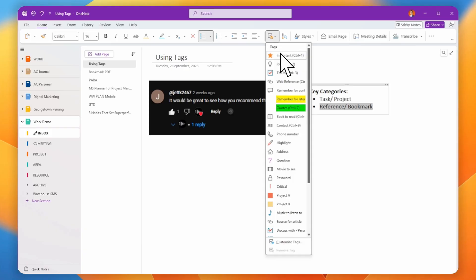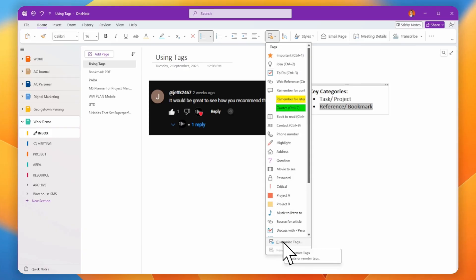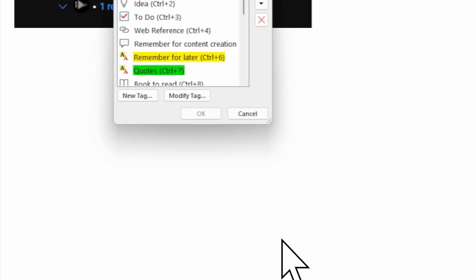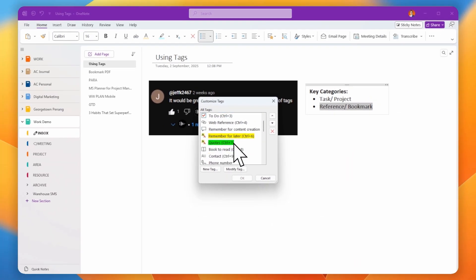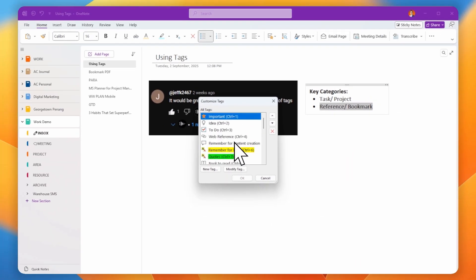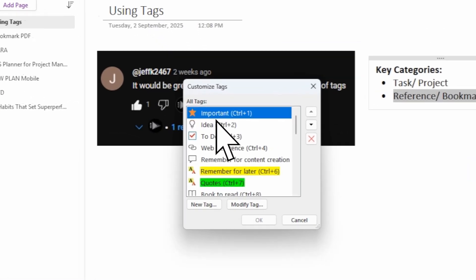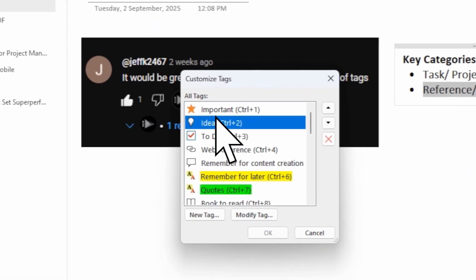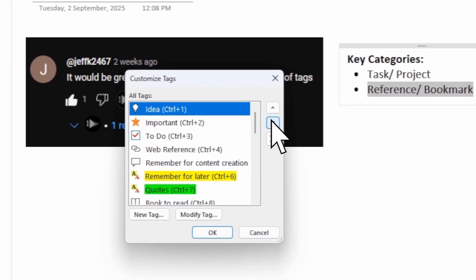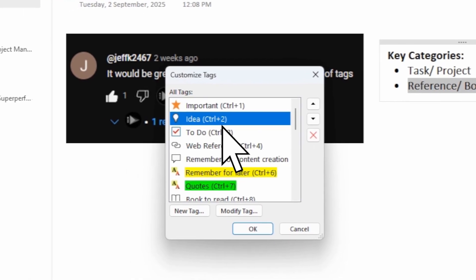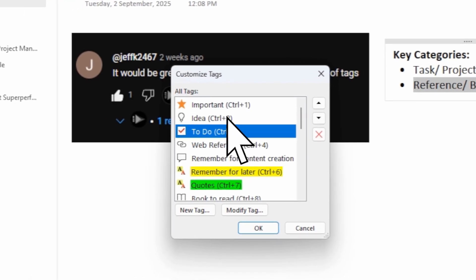To customize your tags, go to 'Customize Tags' at the bottom. You can see all your tags listed there. If you want, say, the 'Idea' tag to be at the top, just click it and use the up and down arrows to sort it.